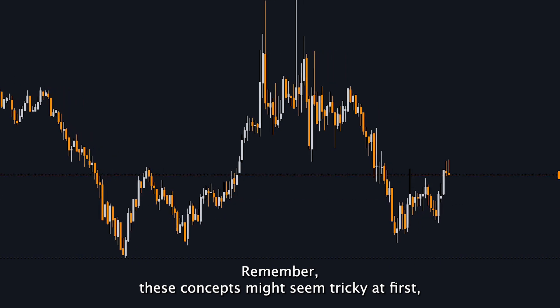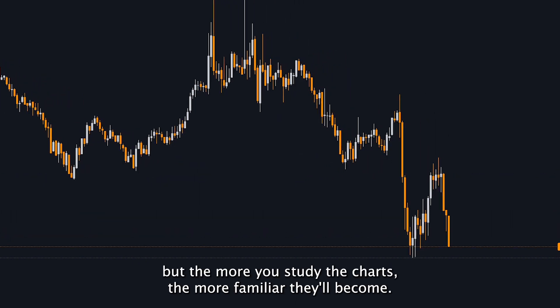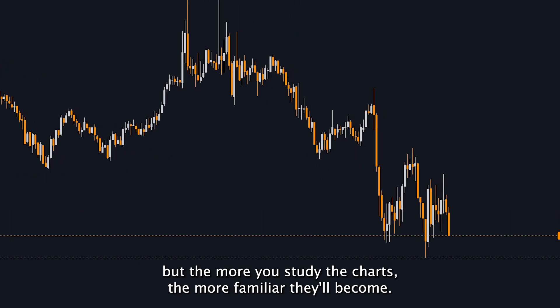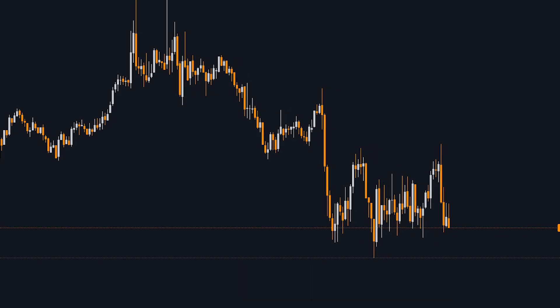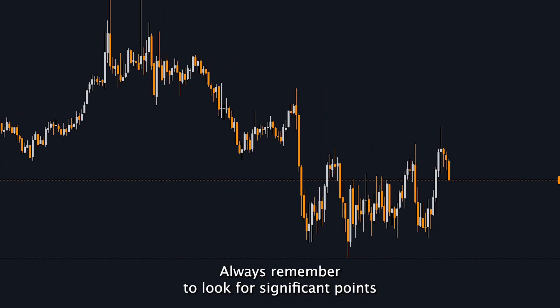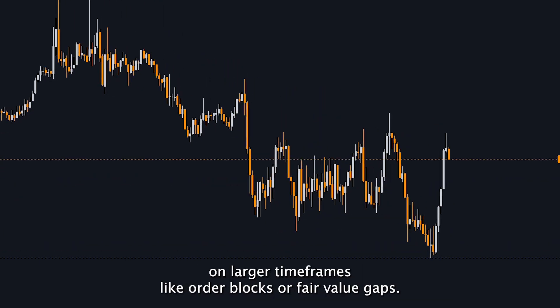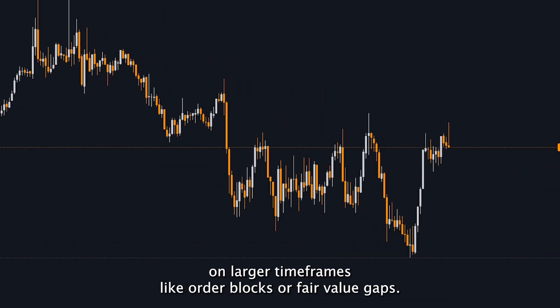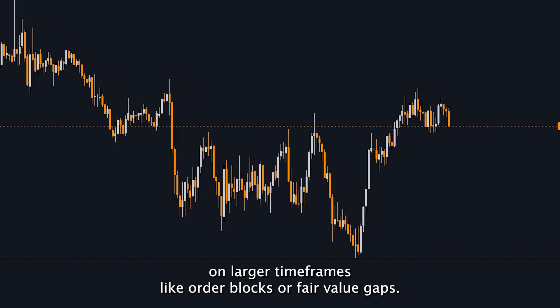Remember, these concepts might seem tricky at first, but the more you study the charts, the more familiar they'll become. Always look for significant points on larger time frames, like order blocks or fair value gaps.